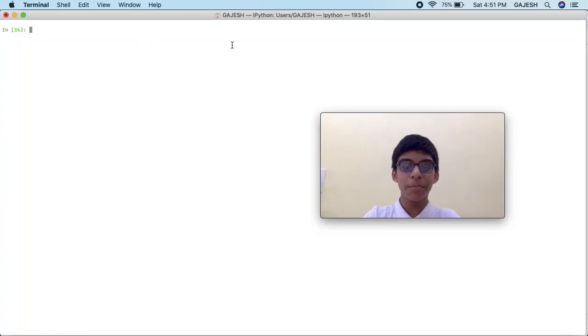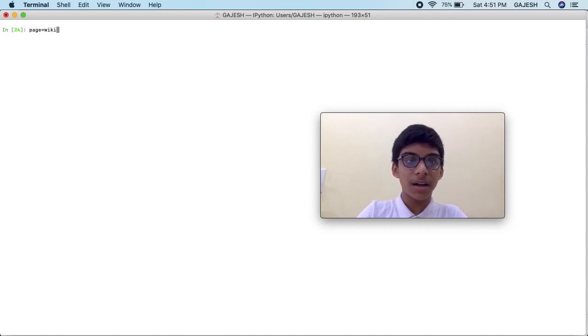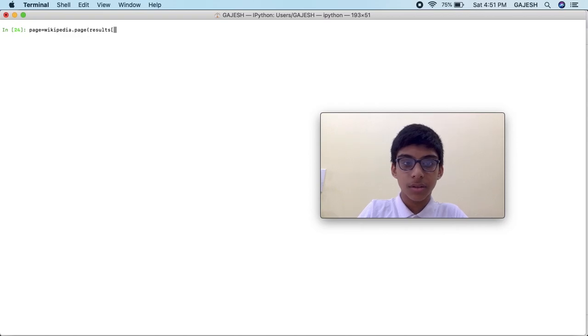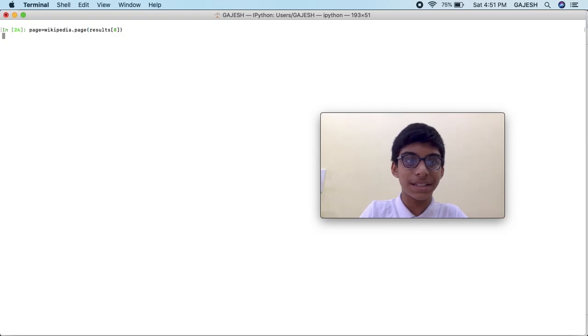Here's the fourth question: tell the number of characters used to create a Twilio account. Now we will get the whole page results of the neural network page. Type 'page = wikipedia.page(results[0])' and press enter.